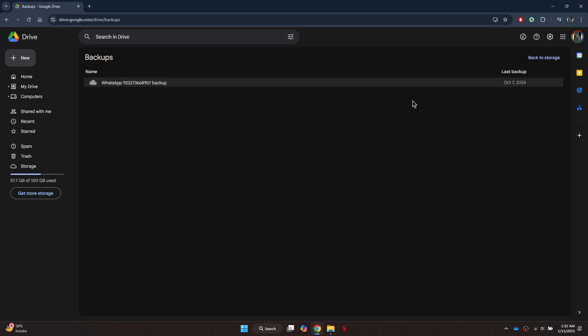Once you've confirmed the backup, you can restore your chats on a new device. Download WhatsApp on a new device and during the setup process, you'll be prompted to restore your chats from Google Drive. Simply select the Restore button and all your chats will be imported from Google Drive to your WhatsApp account.